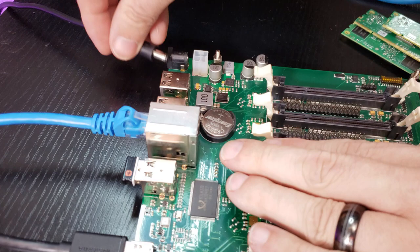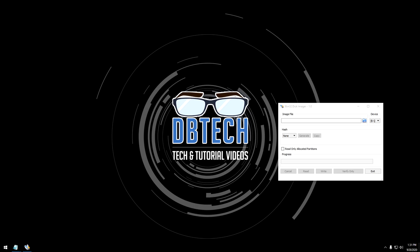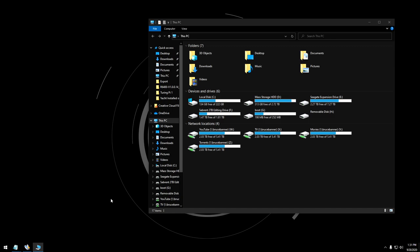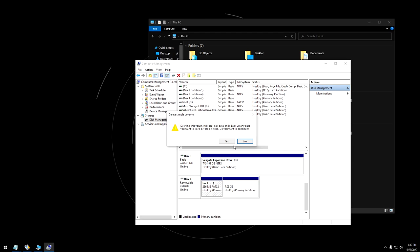Now that we've got our compute unit installed and our jumper is set, we can open RPI boot. And once it's open, we can actually plug in our Turing Pi. We should see a bit of a sequence in the RPI boot program, and then in just a moment this will disappear. Then we can open up My Computer and we should see a couple of new drives in there. The problem is we can't really do much with them, so I'm going to go into Disk Manager and actually delete the partitions that are on that compute unit eMMC. Then we can go through the process of flashing the operating system.